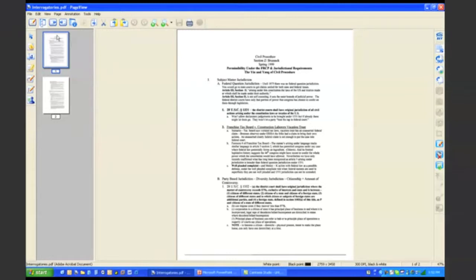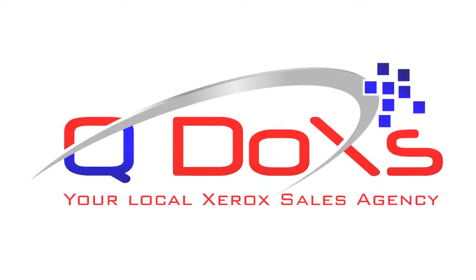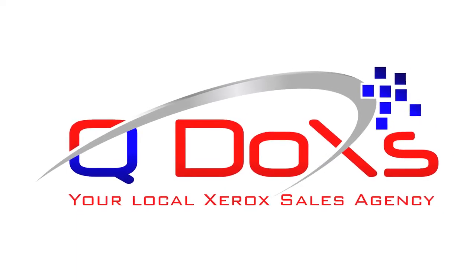On the left-hand side, we include annotation tools that allow you to add stamps, highlights, and markups to your documents.